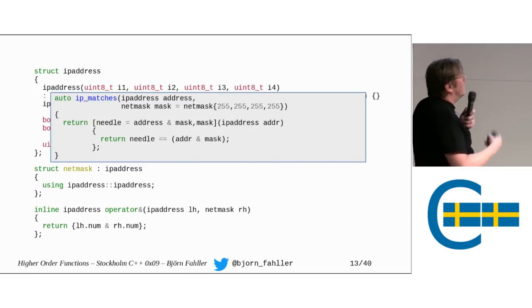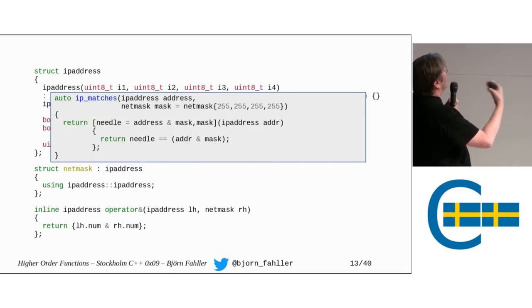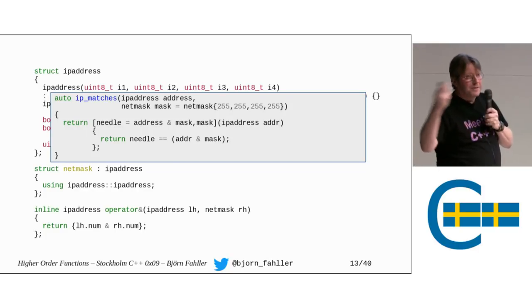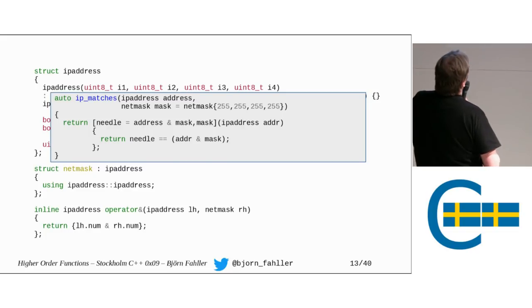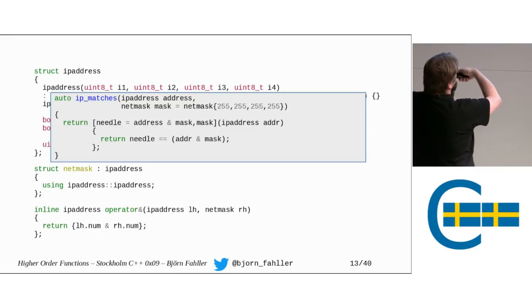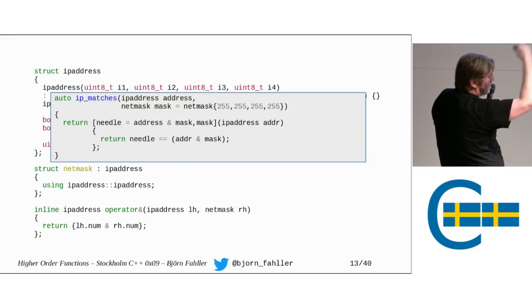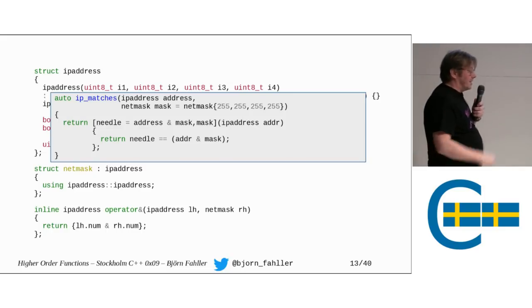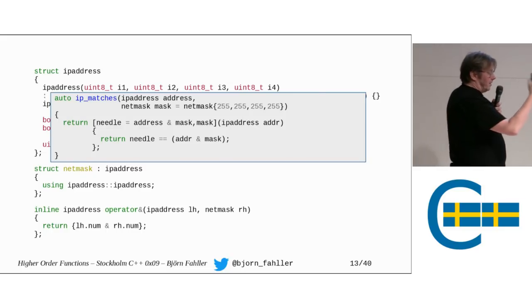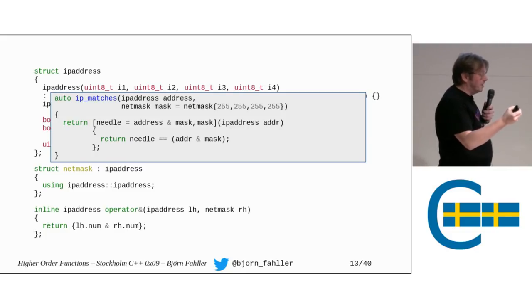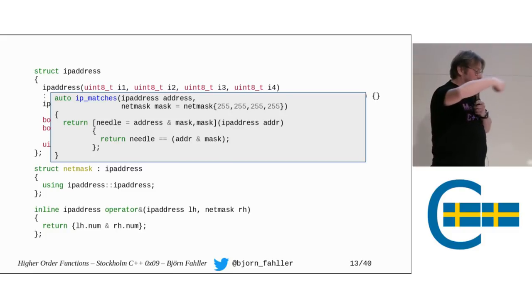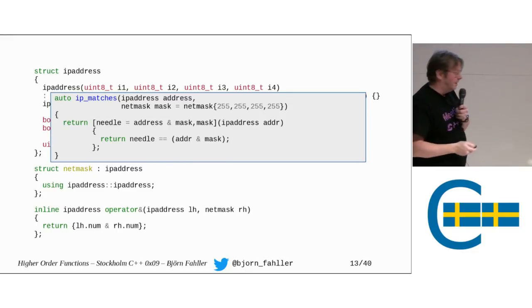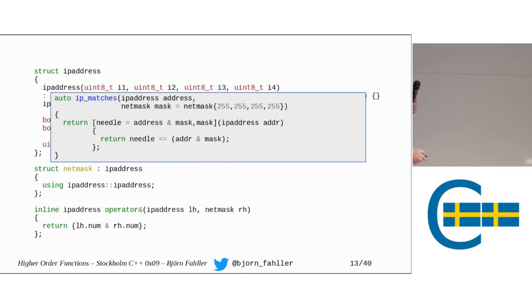And then I have a netmask that is pretty much the same. And I want to be able to use a bitwise and between an address and a mask to get another address. All right. This shouldn't be very difficult, I think. So, now we can write a higher order function that checks if an IP address matches another IP address and a mask. So, we use, again, the standard pattern, a function that returns a lambda.